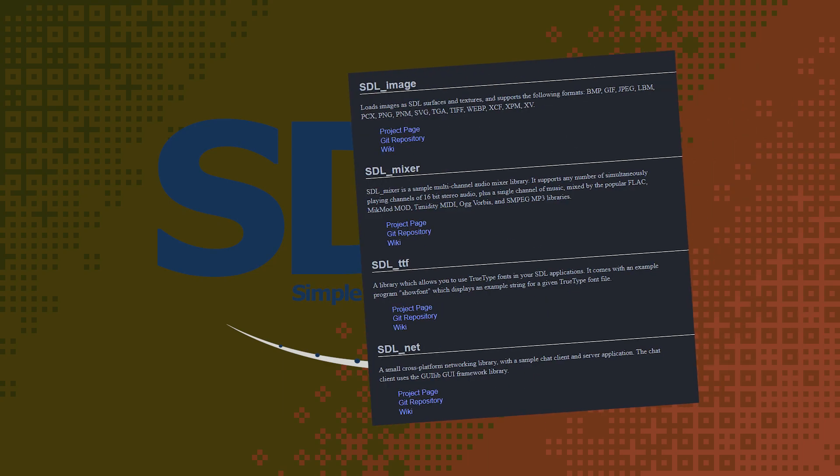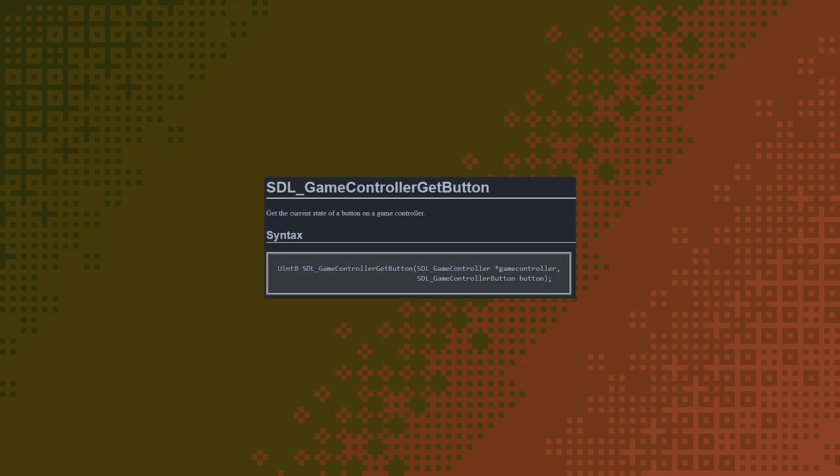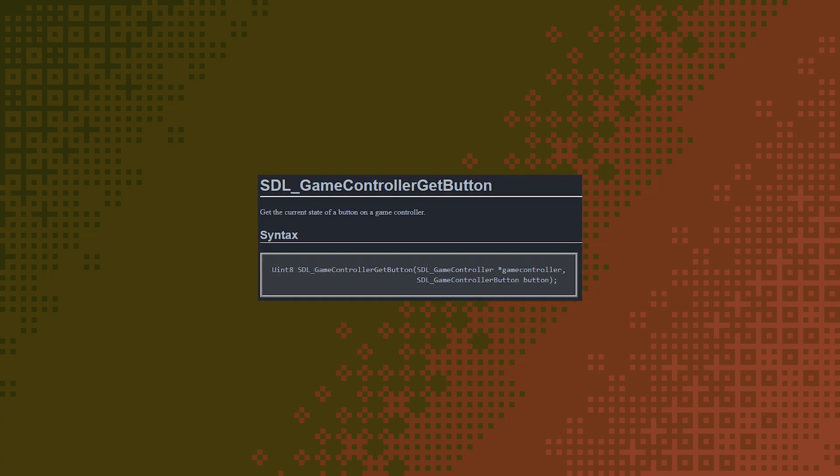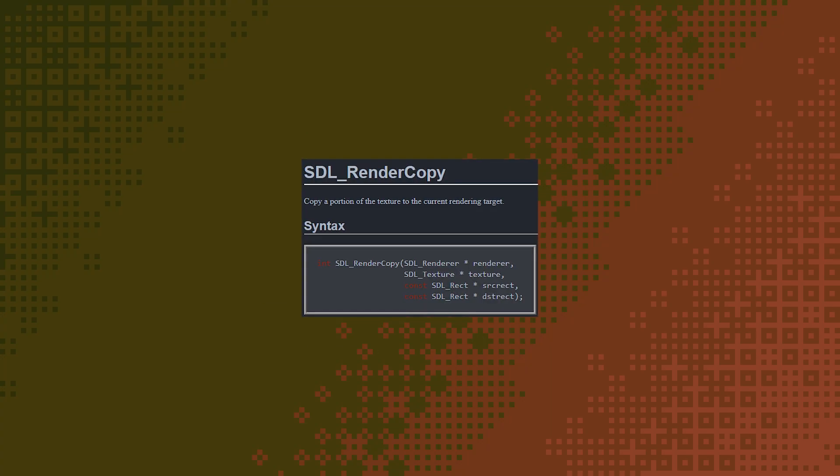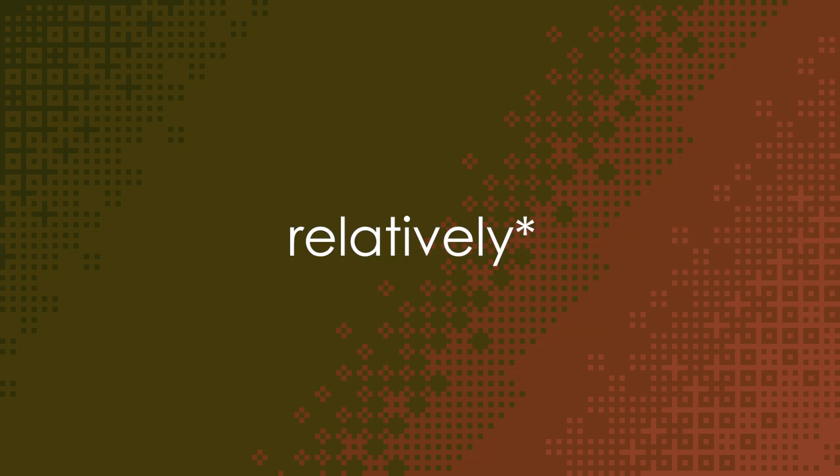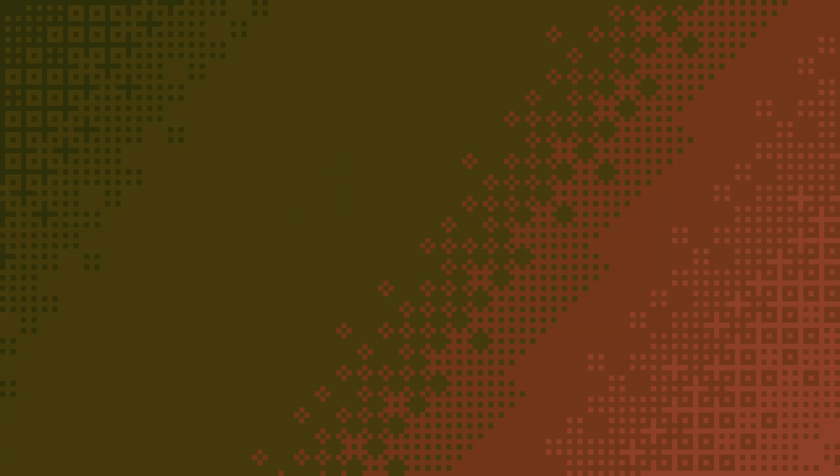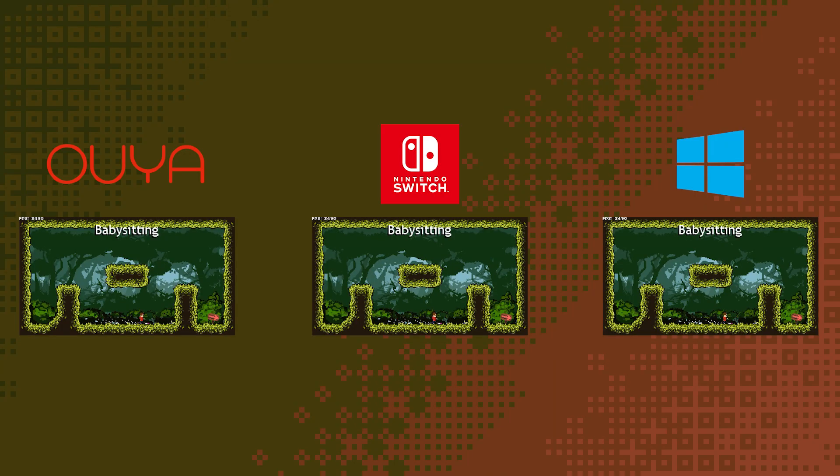SDL2 can do so many things that it's kind of hard to dilute it down into just one sentence. It creates windows, gets input from controllers and keyboards, plays audio, displays graphics, and allows the code you write with it to be relatively easily ported across to a bunch of different platforms, which is nice if you're a game developer.